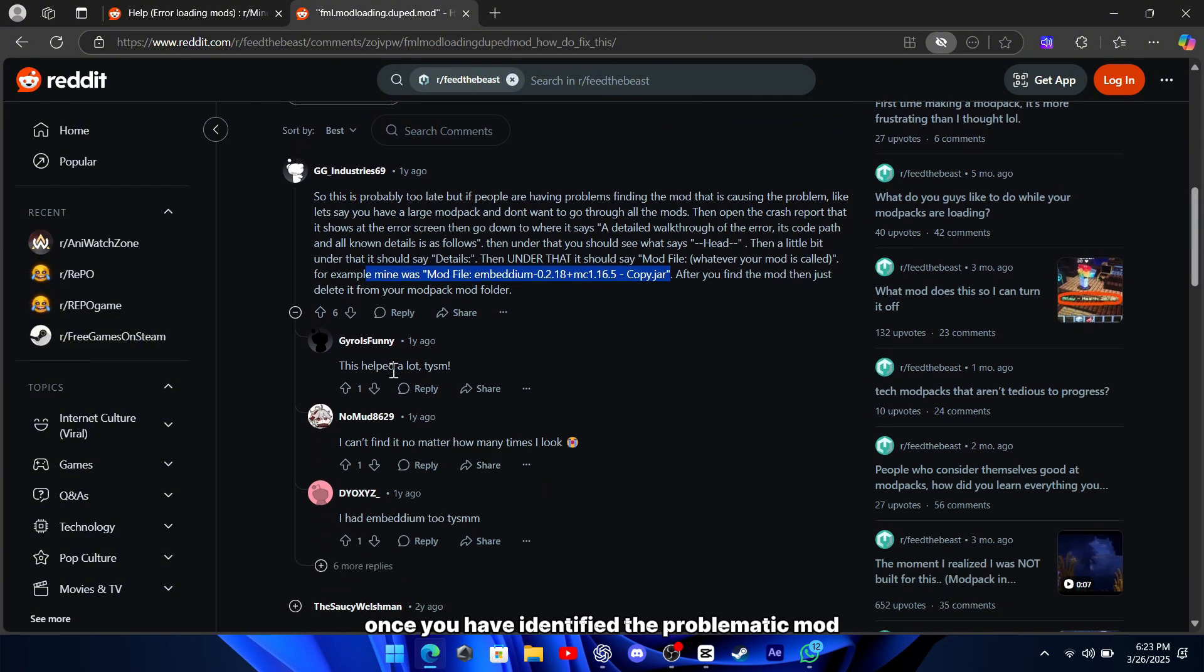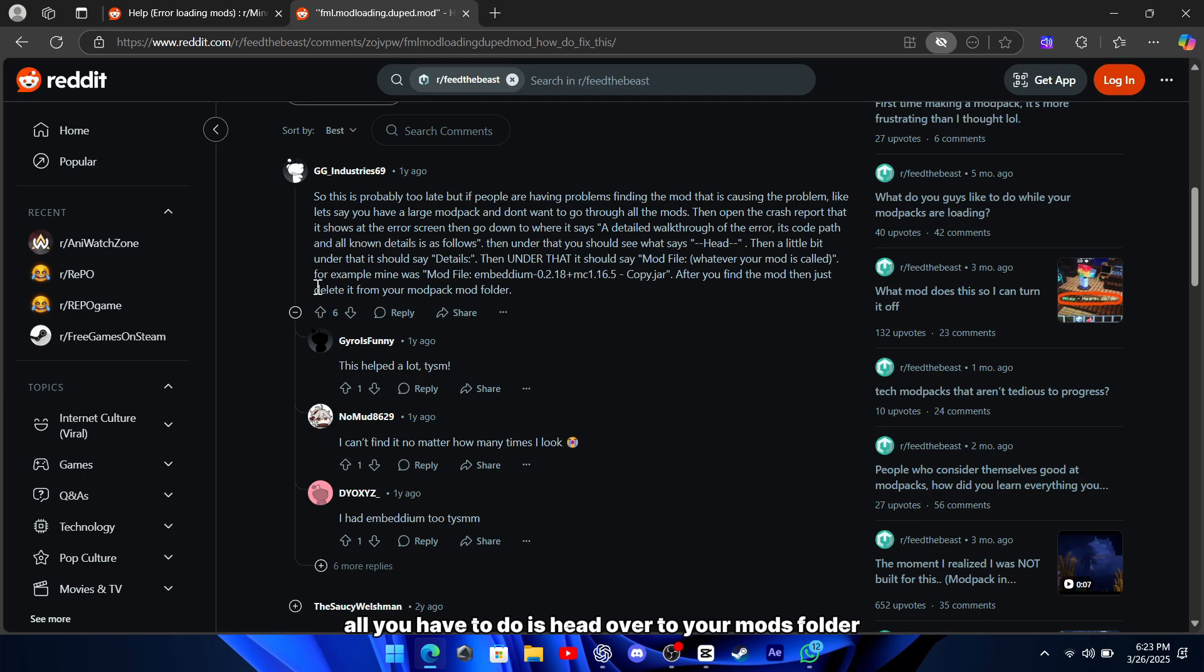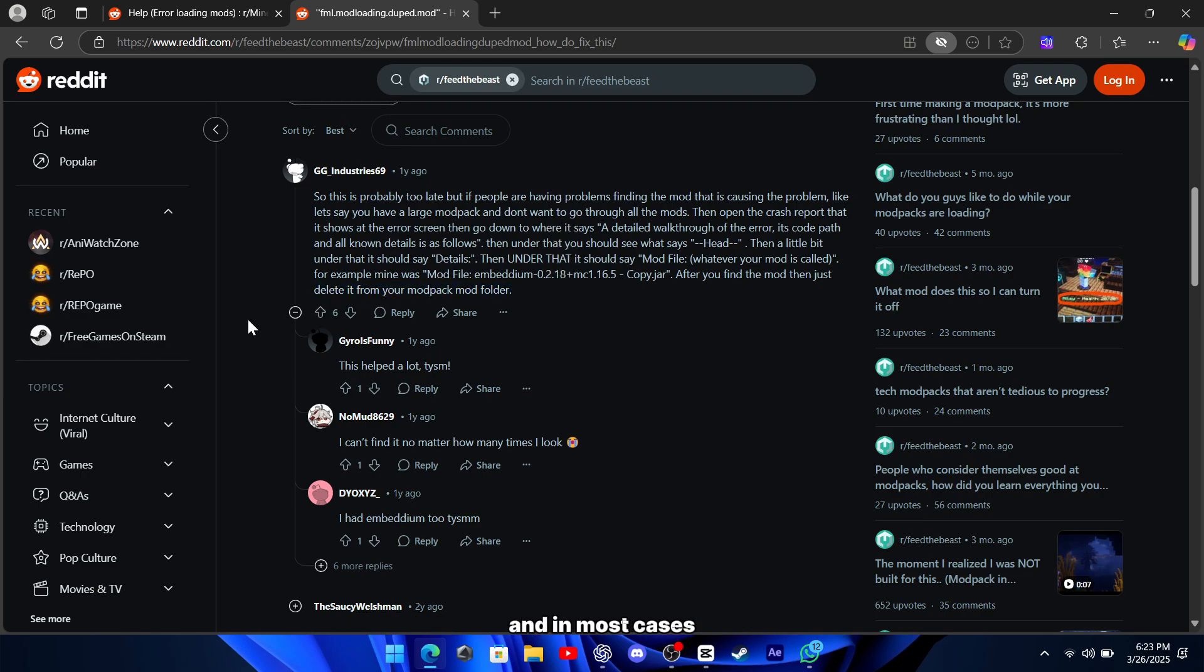Once you have identified the problematic mod, all you have to do is head over to your mods folder and delete it. This should help clear up the conflict, and in most cases, the game will load just fine after that.